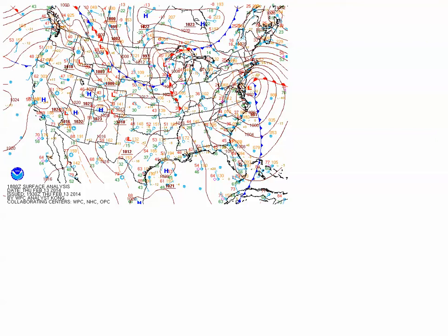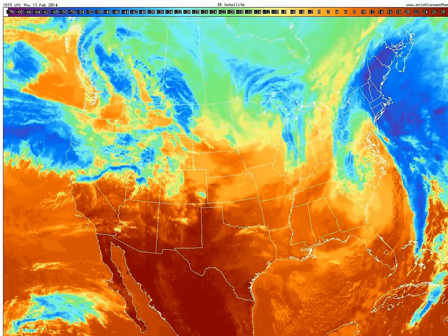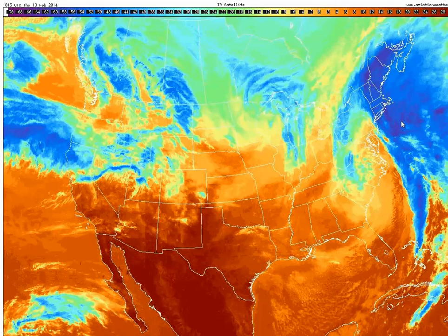Let's look at this mature low-pressure system on the corresponding enhanced infrared satellite image. To get your bearings, the greens, blues, and purples represent cold high cloud tops. This cyclone has a classic comma signature to it, signaling that it's a mature mid-latitude cyclone. To the north of the warm front, we generally have upward motion from overrunning as the warm air glides over the dense cool air near the surface, which often results in a large area of layered clouds — which is what we see north of the warm front.